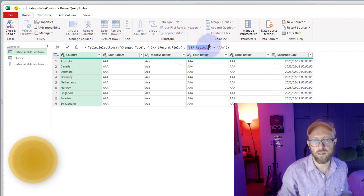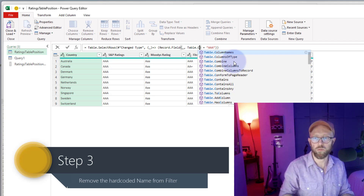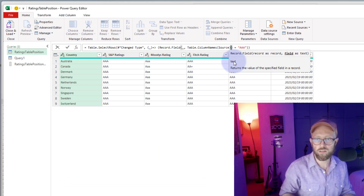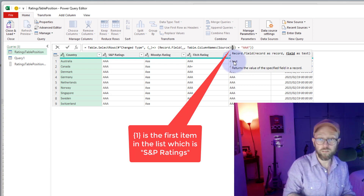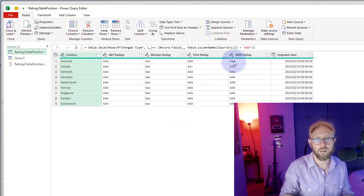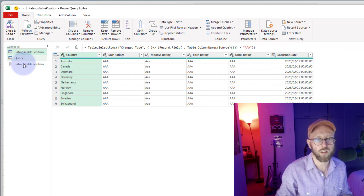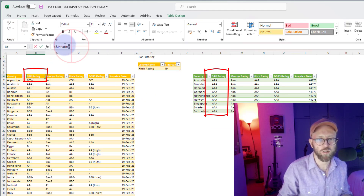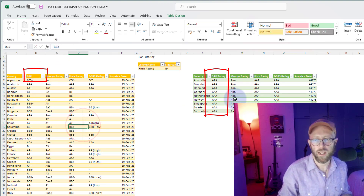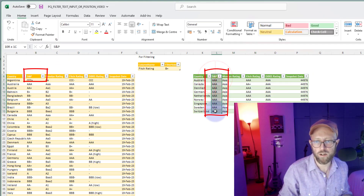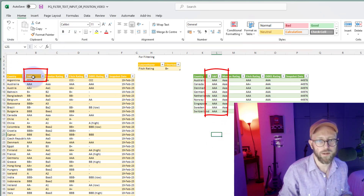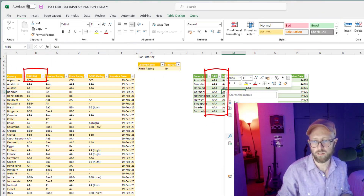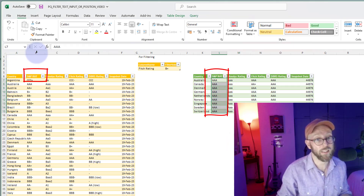So we replace the hardcoded column name with Table.ColumnNames on source, then select the item at index one to get the S&P column name dynamically. Now the hardcoding is completely eliminated. If I change the heading to 'SNP' or 'SNP Rating' and rerun, it still filters correctly — because we're always referencing column two by position.